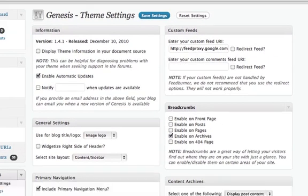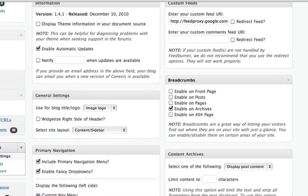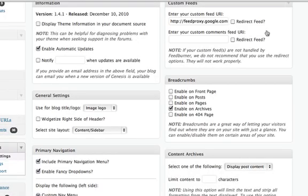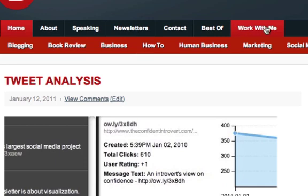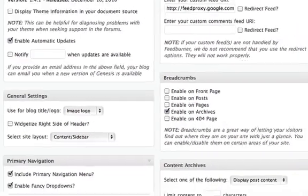Other things I can do is I can put in primary navigation menus and fancy dropdowns and make the menus that you saw back on chrisbrogan.com main page look good, make them blink, make them all fancy, just with a couple of clicks here.